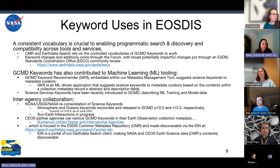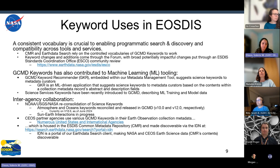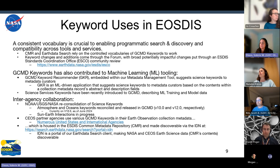Smaller changes can be pushed through in a couple of weeks, but bigger changes or requests that have broader impact across different communities — such as reorganizing a new branch of vocabularies — are put through the ESDA Standards Coordination Office (ESCO), a community review process. We reach out not just to NASA but to interested parties through the forum as points of contact, and we try to get those community reviews before making any changes that could upset folks.